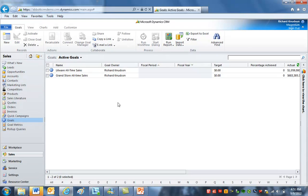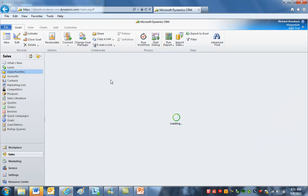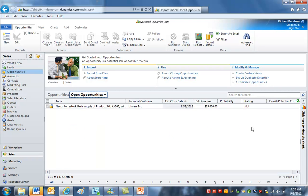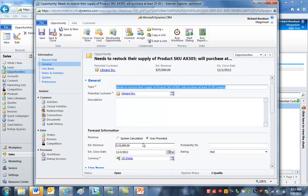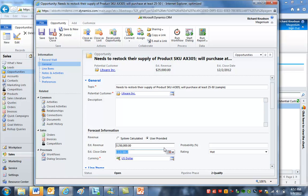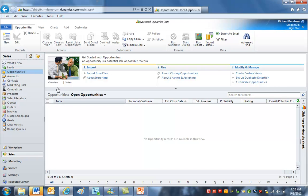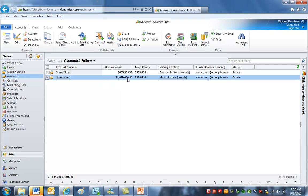To show this working end-to-end: if I recalculate one of these goals with new numbers, those changes will roll up too. Let me go to opportunities and close a record for one of these accounts. Here I've got a $25,000 deal for Litware — I'll open it and make it $250,000 so we can see the results more easily, then go ahead and close it as won. That's now a won opportunity. Going to the account view, Litware is just a little over one million — but that goal hasn't been recalculated yet for Litware.